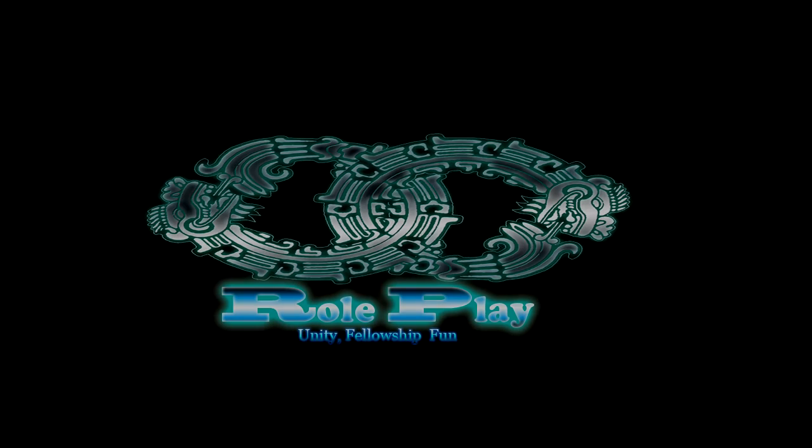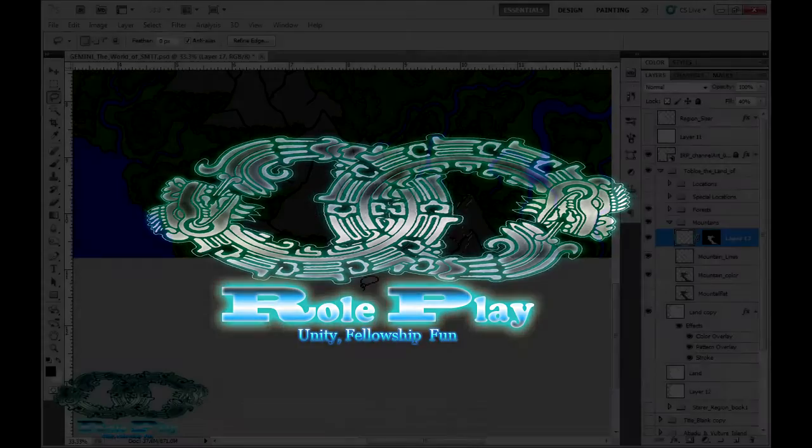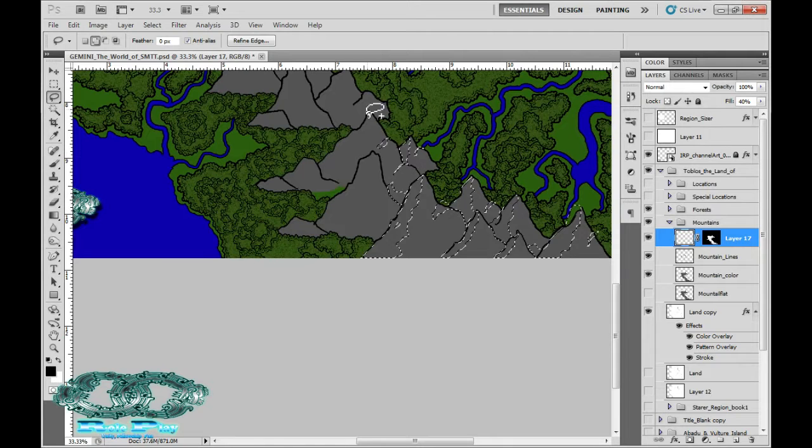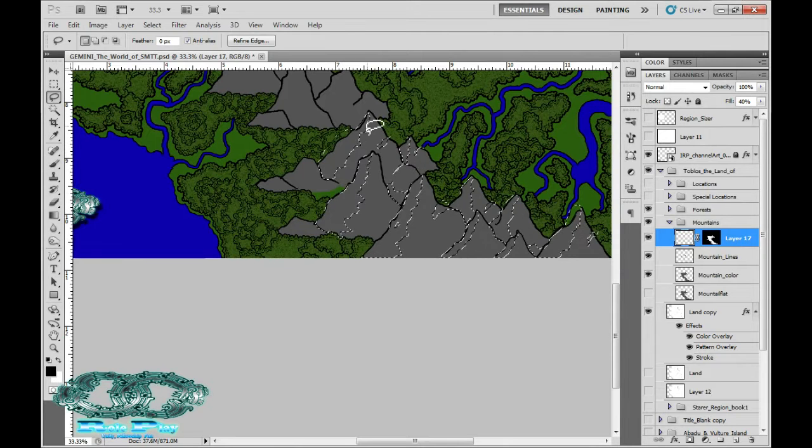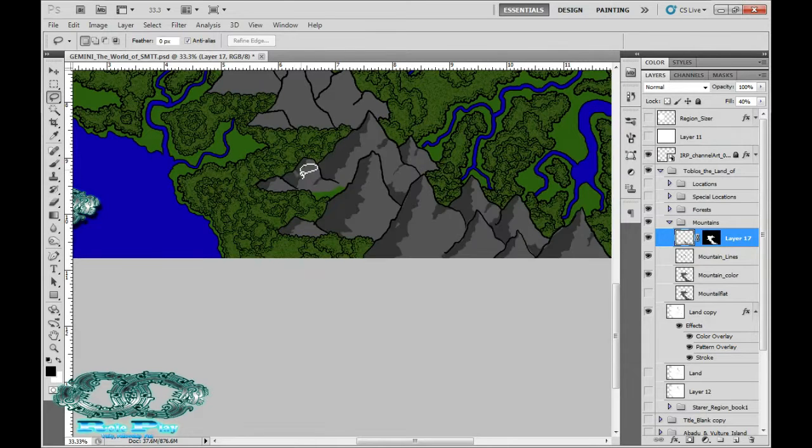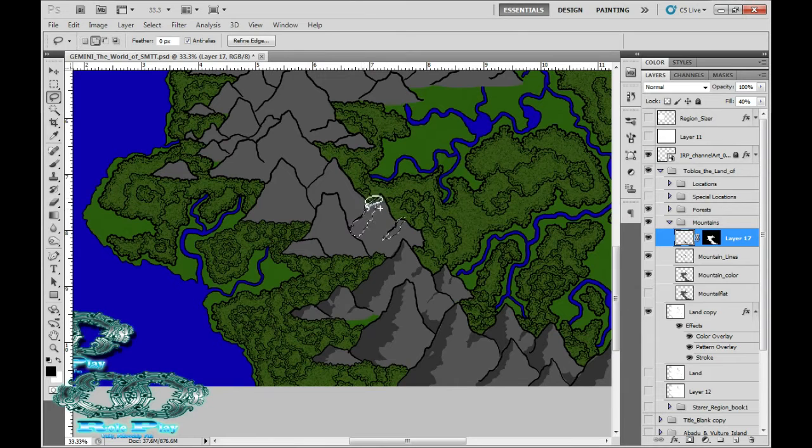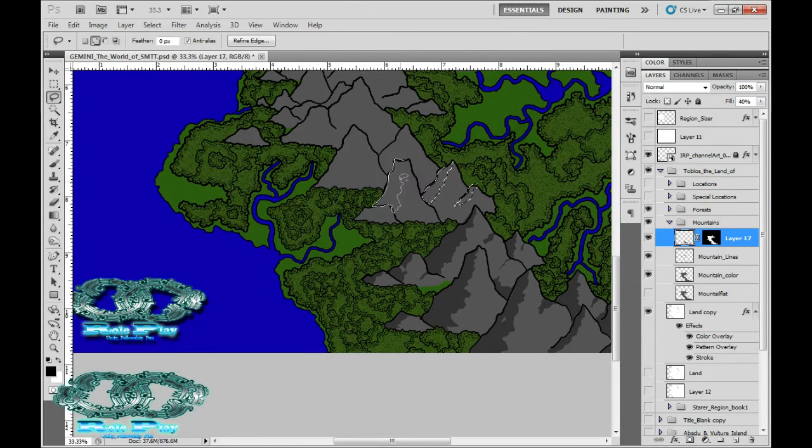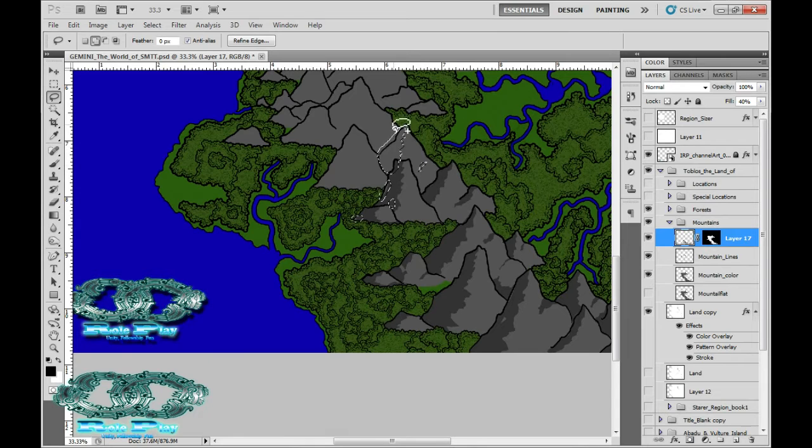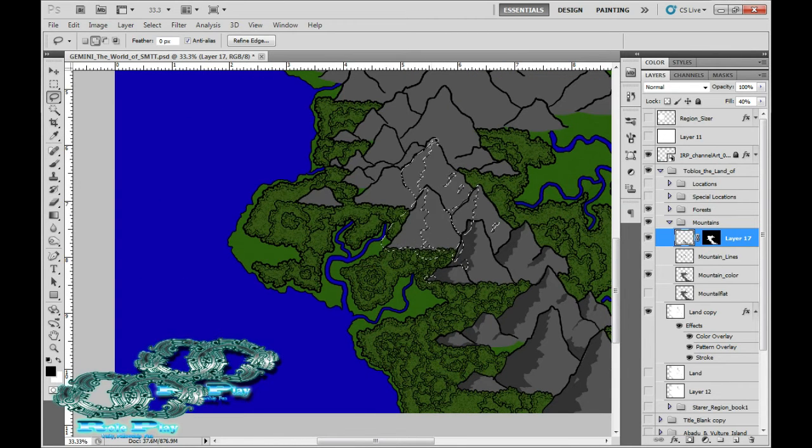Hello, hello, hello, and welcome back to Infinite Roleplay and the continuation of the mapping or remapping of Toblos, the Toblos region of the continent Abadou of the world of Gemini in my Saturday morning tabletop project.